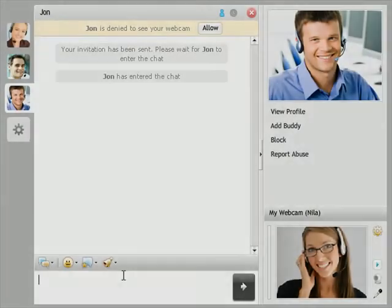Hello and welcome back. In this video I will introduce you to the multi-tab chat interface and show you its advantages.